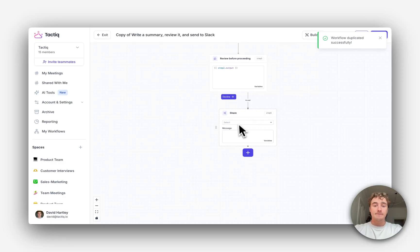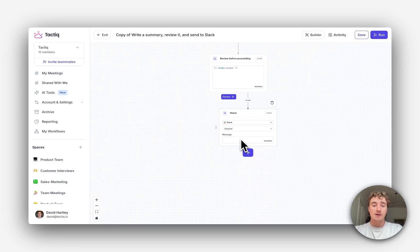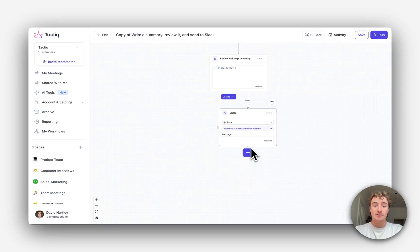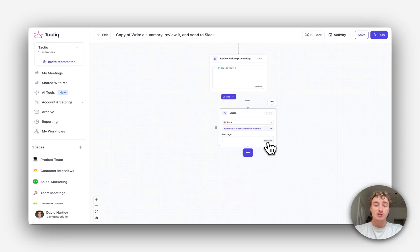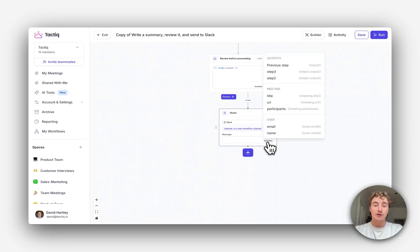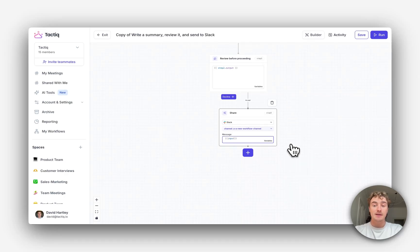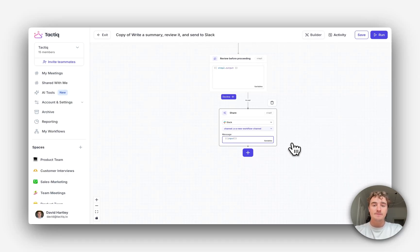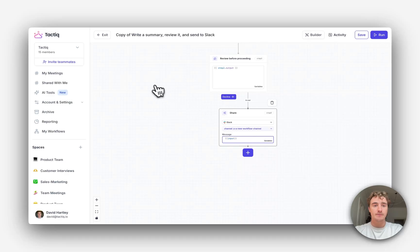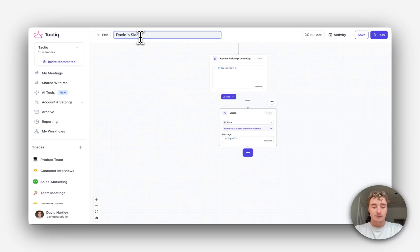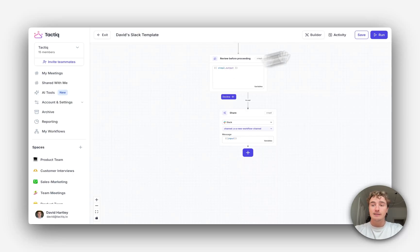Then let's select the Slack channel we want to share it to and what message we want to be shared. We go to variables and click previous step. That will share the summary directly to that Slack channel. I'm also going to rename this as David Slack template. Let's hit save.